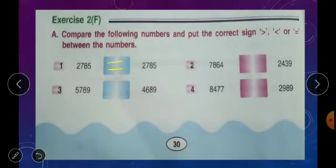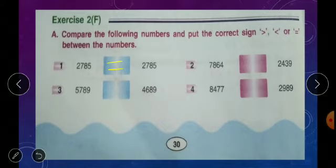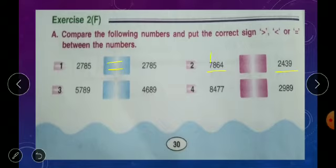Second one: 7864 and 2439. To compare, first look at the number of digits — here both have 4 digits. Next, look at the thousands place: here it is 7 and here it is 2.